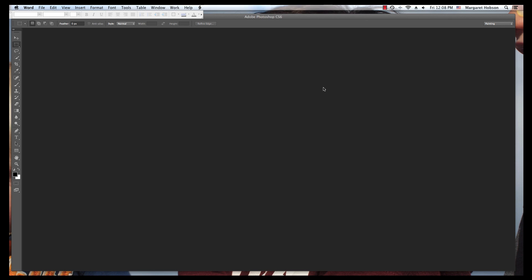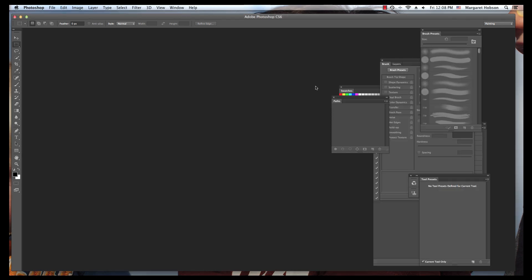In this video, I want to take a look at creating a background in Adobe Photoshop for your website.